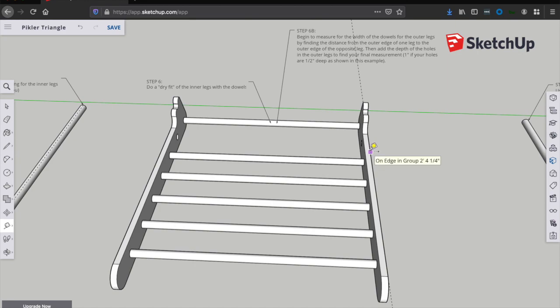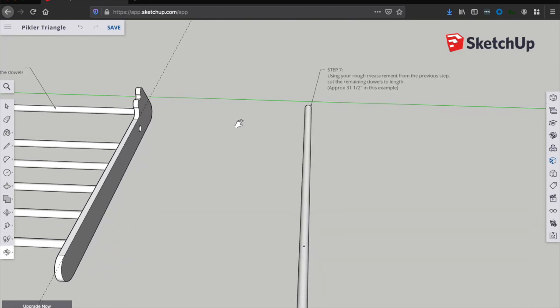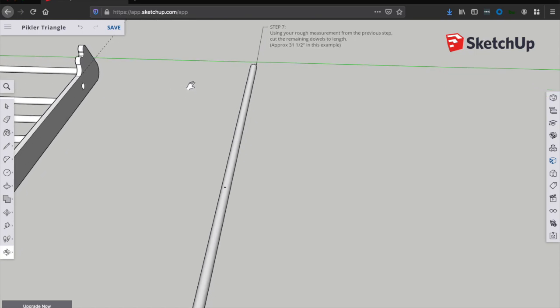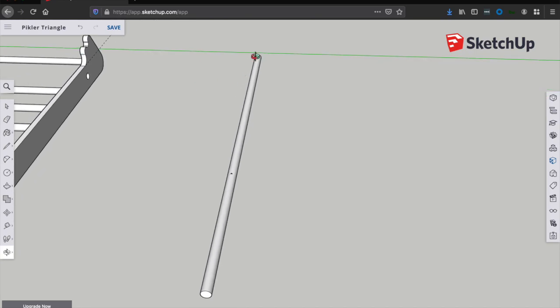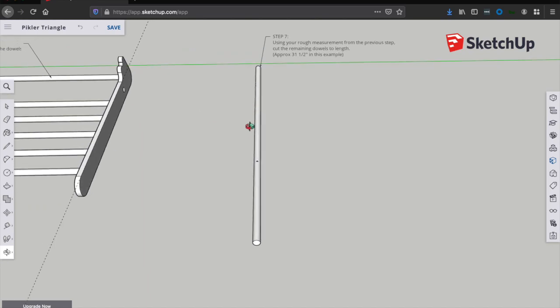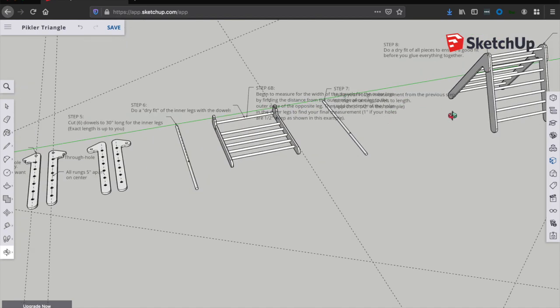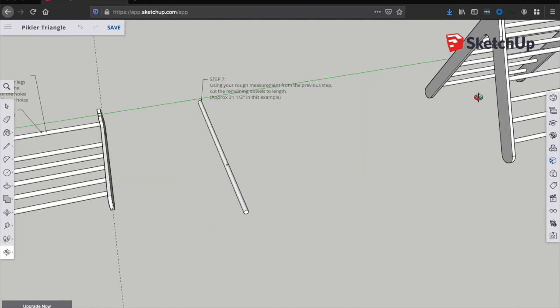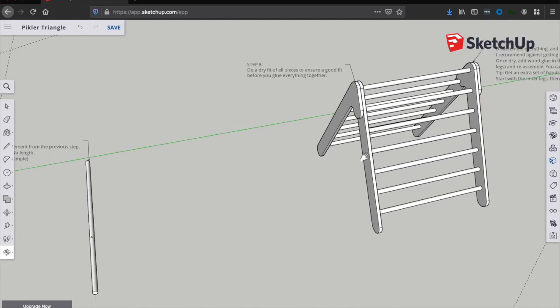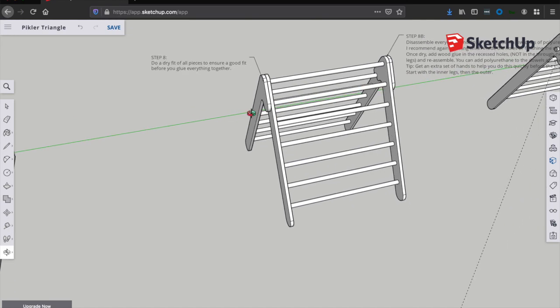But do err on the side of a little bit longer. You might want to try making it a little bit longer and then do a dry fit. You can always take more off the dowels, but you obviously can't add any more back on. So now that we've got that approximate measurement of say, 31 and a half inches, we can cut down the rest of our dowels to that approximate length. And there should be about seven dowels remaining. So we're going to cut them all to that length. And now we can do a dry fit of the whole thing.